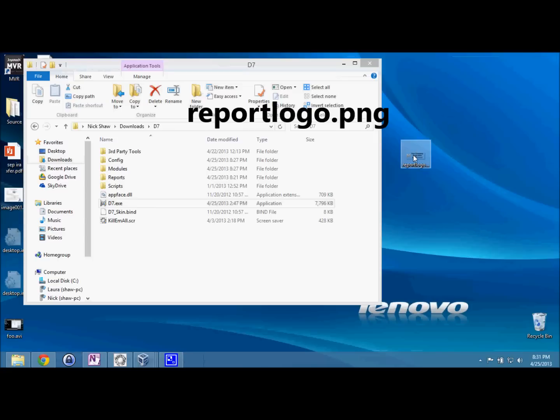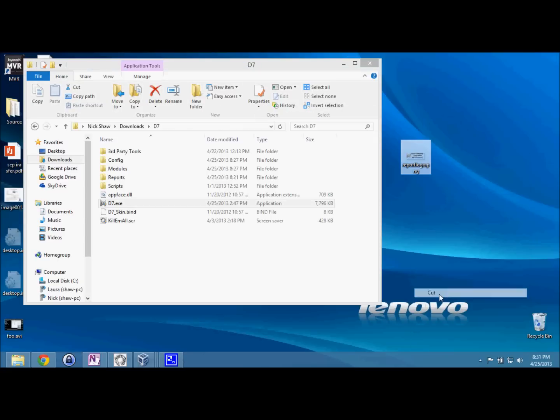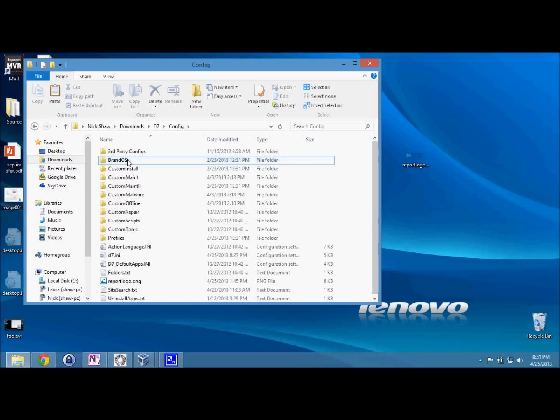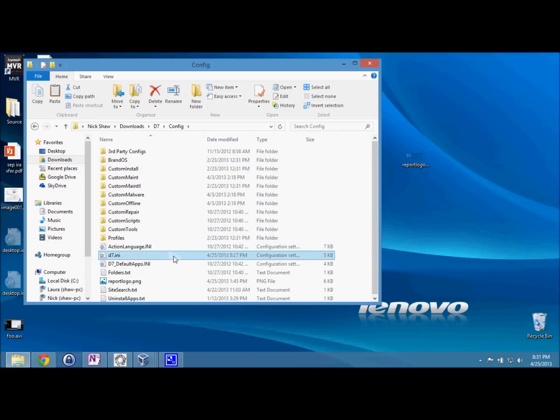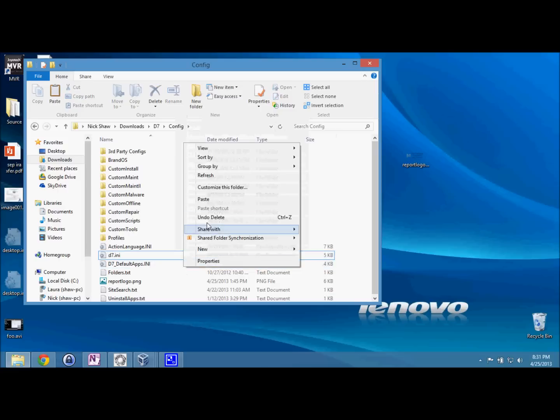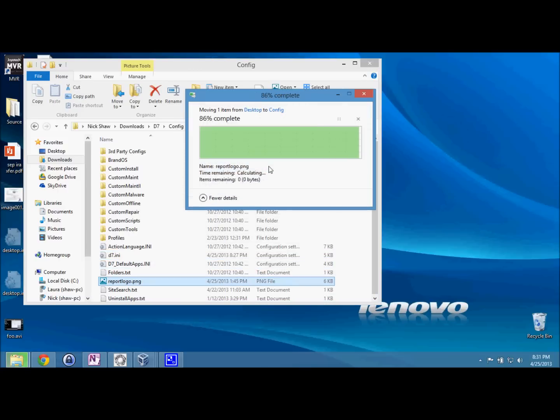Get that squared away. It can be any size, any shape. Just copy and paste that into the config directory.